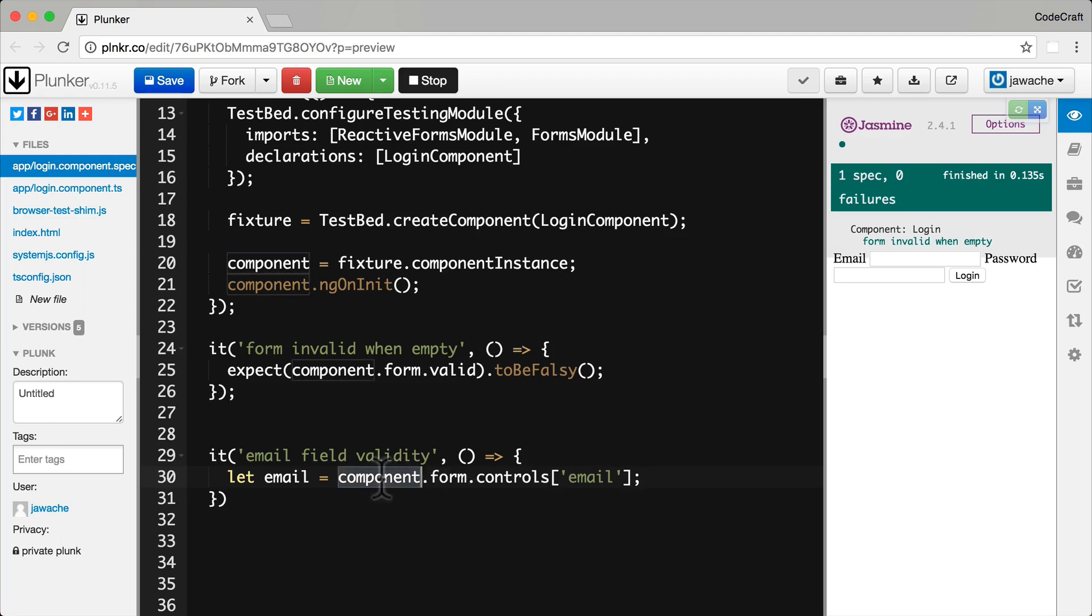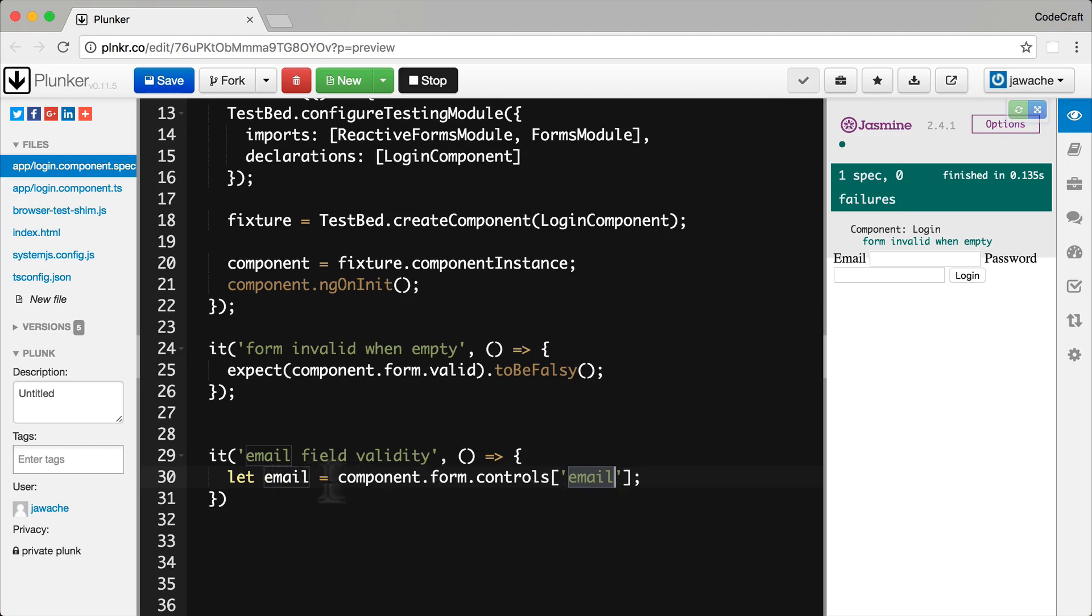So component.forms.control. Control sorry. And then we are grabbing the email. And this is going to return the email form control from our model form and store it in the email variable there.